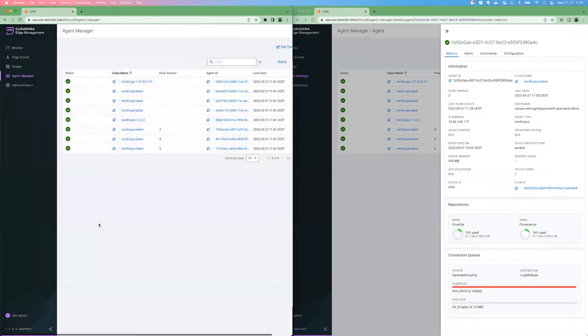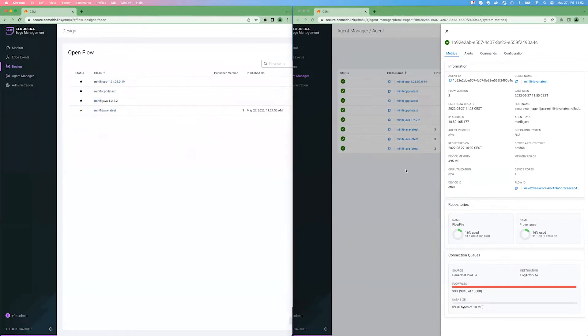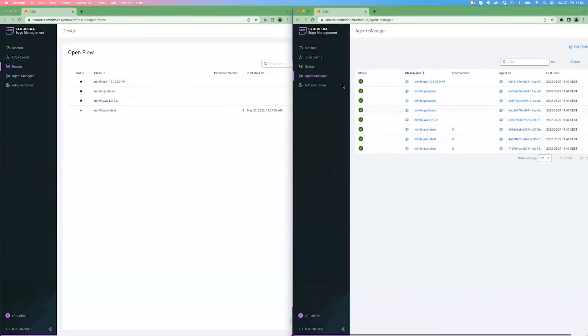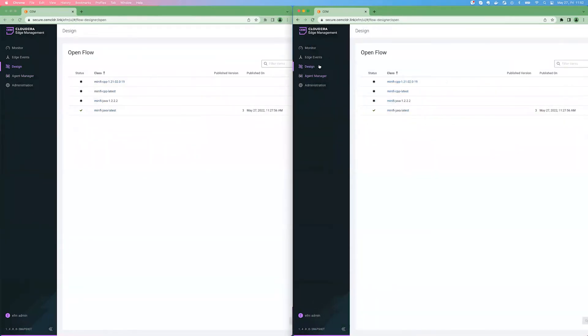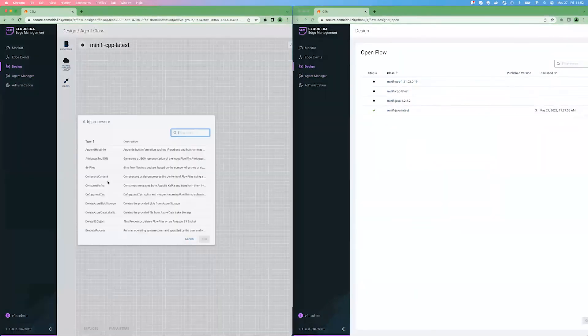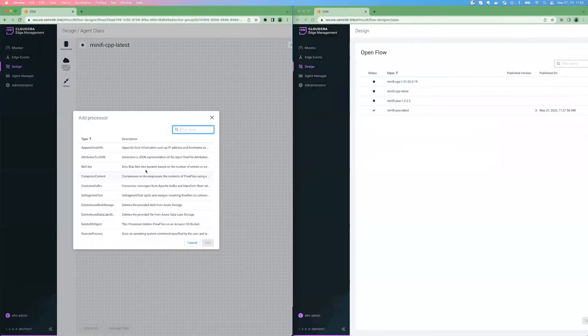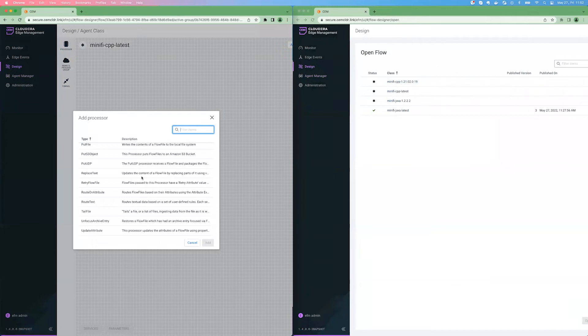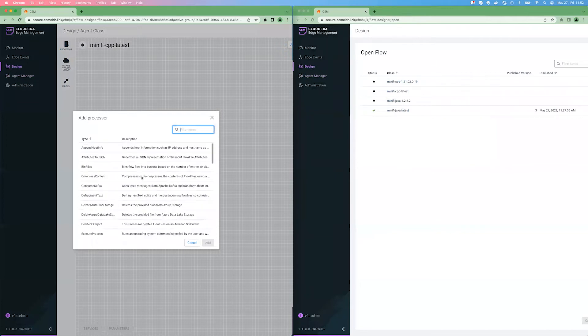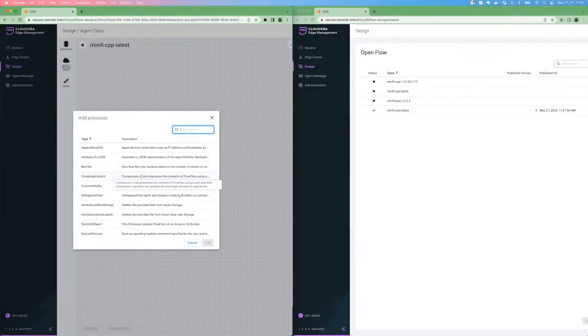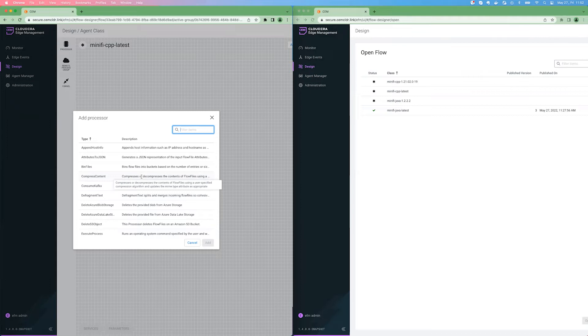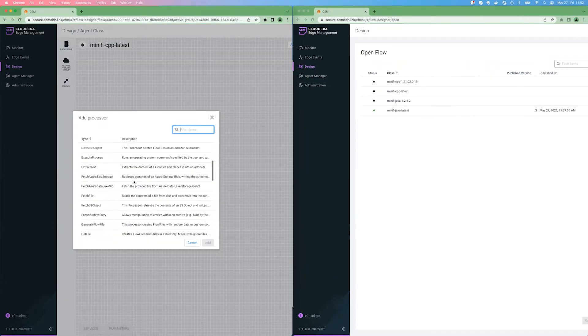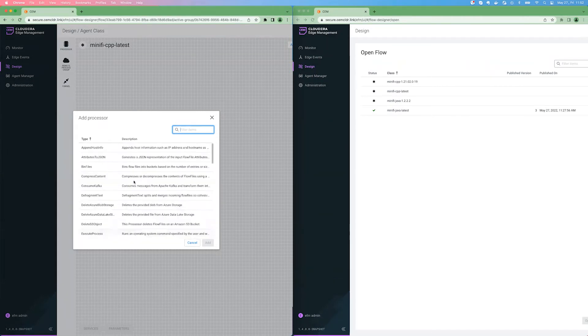Let's go to the processor offerings. If you are bringing up the designer in EFM, as in earlier videos, it was already stated, the processor and the designer itself is driven by the agent capabilities. The agent is exposing the manifest, and based on that manifest, EFM is creating the designer experience. So you are able to create flows specifically for those agent capabilities. For the C++ agent, by default, as you can see, there are quite a few processors.